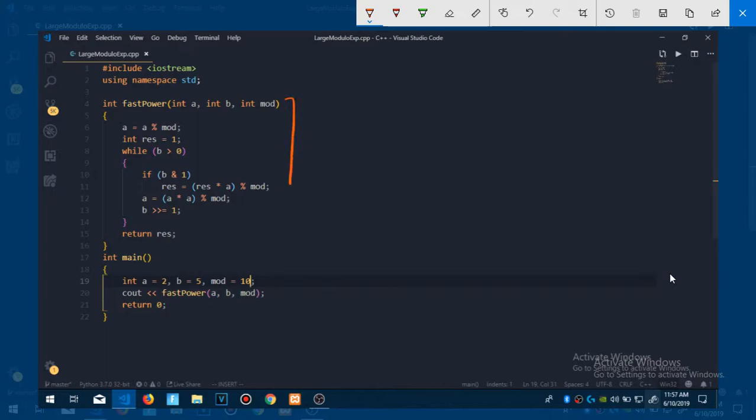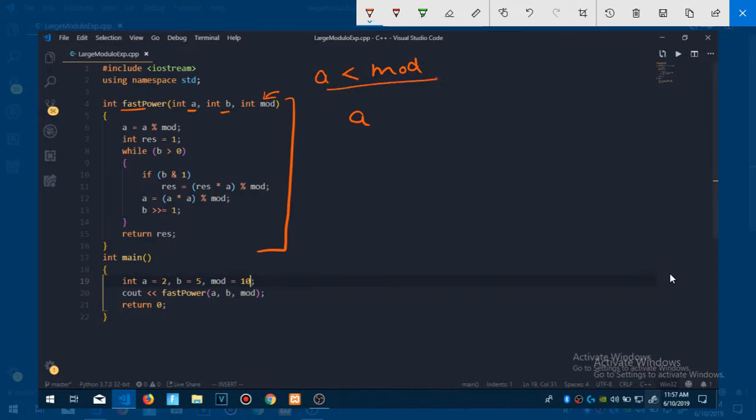We have this similar function from last time which is fast power. Fast power last time we saw had only two parameters. This time we are adding one more parameter which is the mod. We are making sure first that a is in the range of mod, means a should be less than this mod. First we are making sure this thing, so what we are doing is a is equal to a mod with this m.